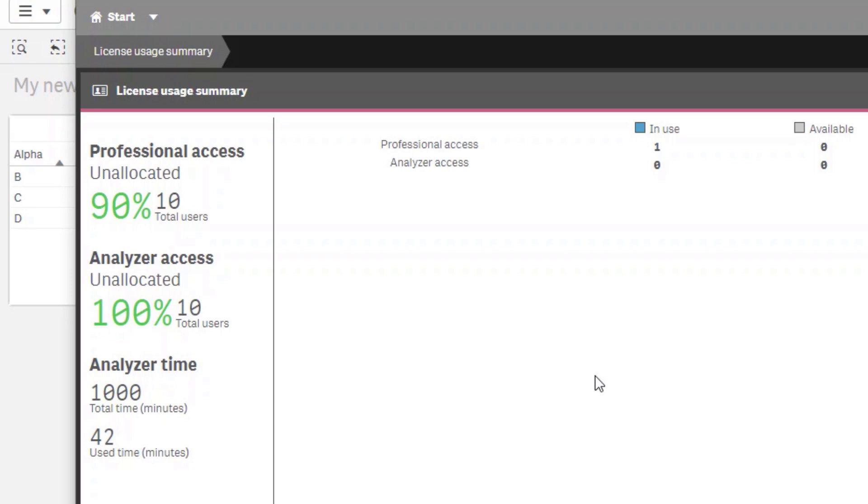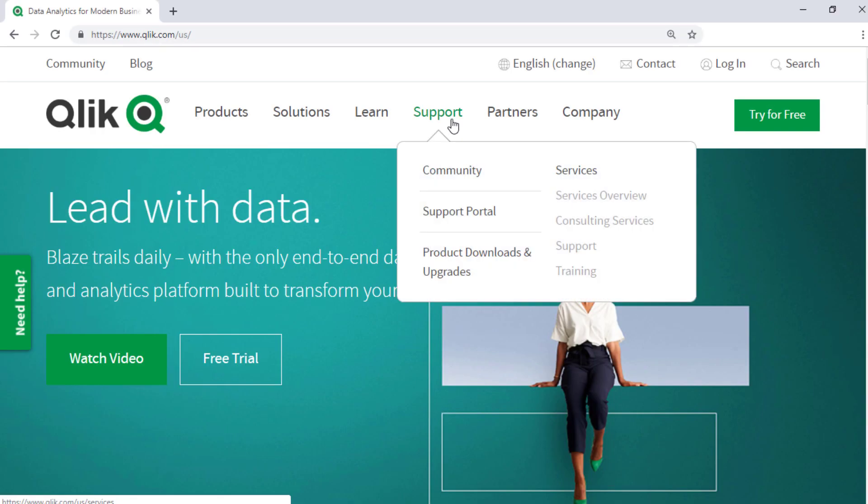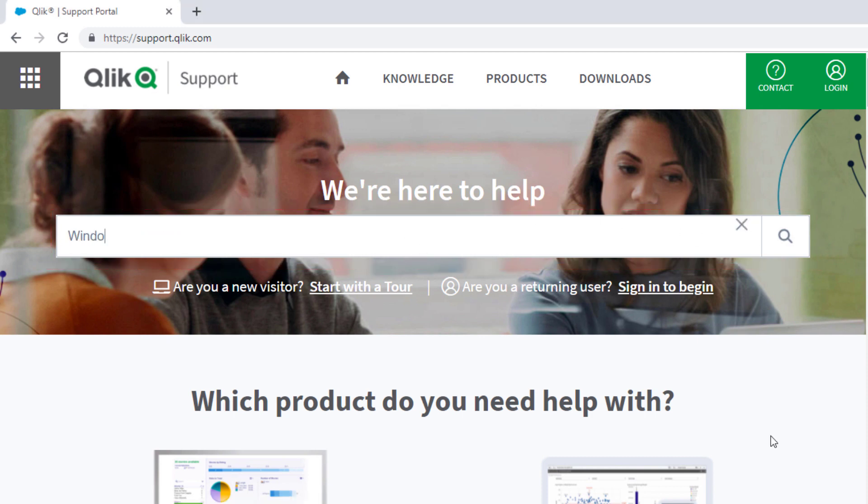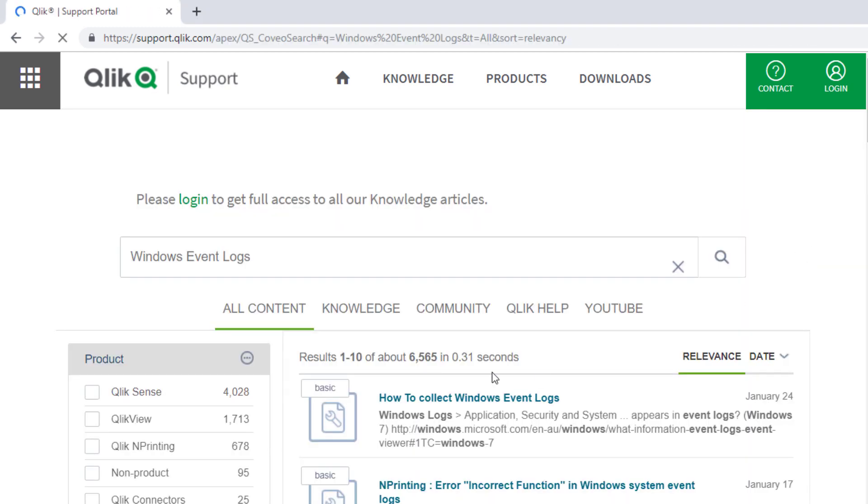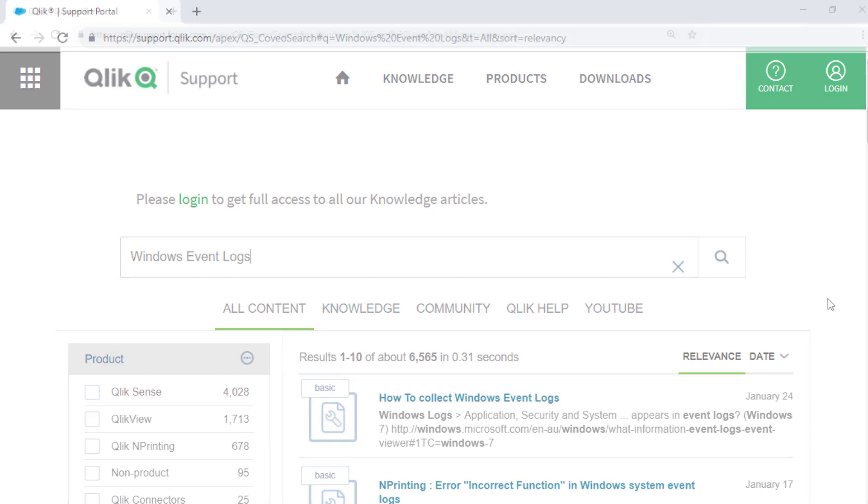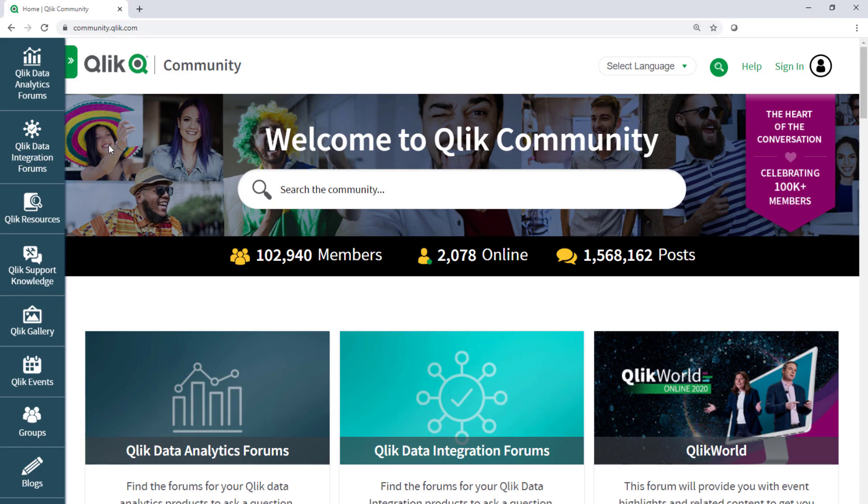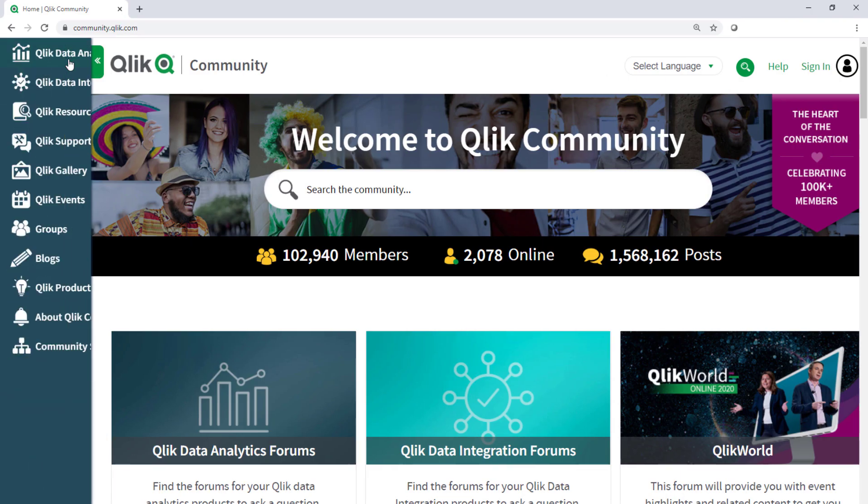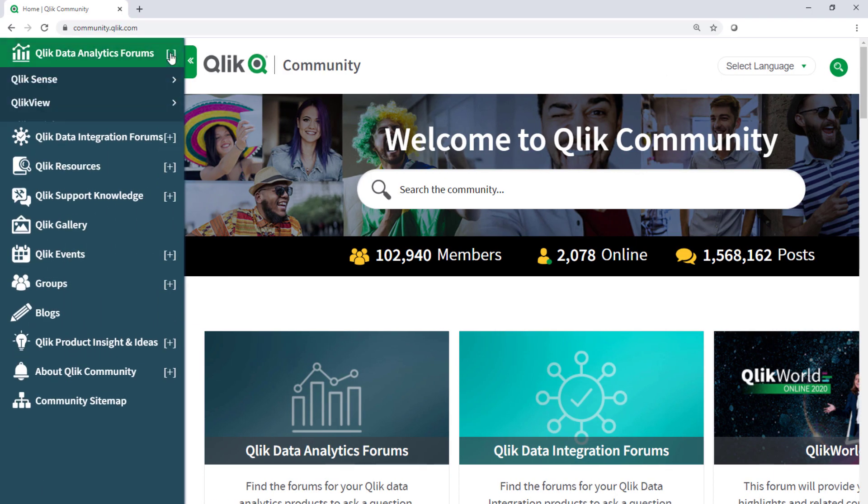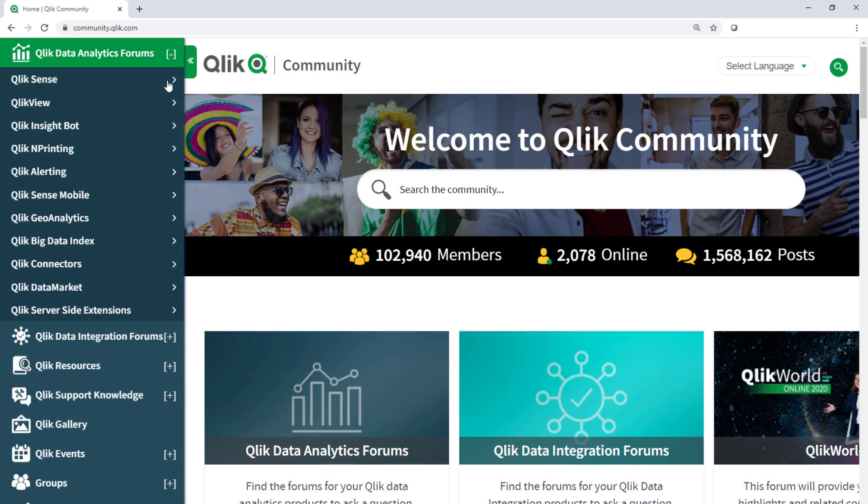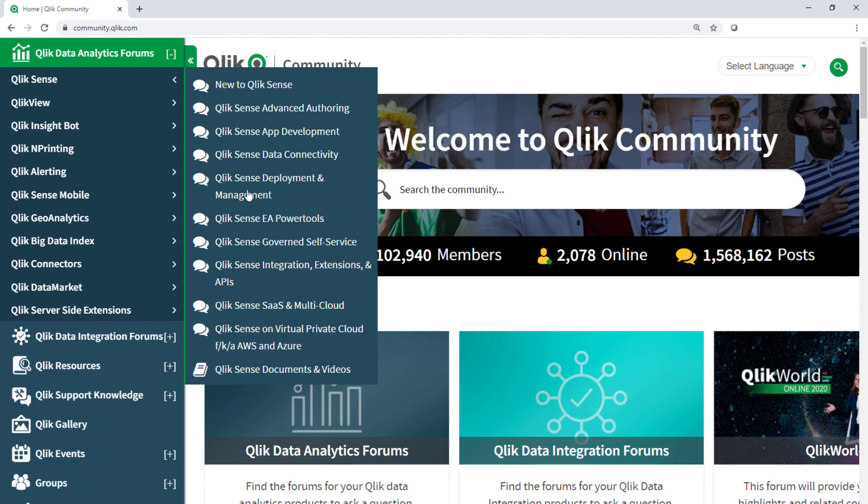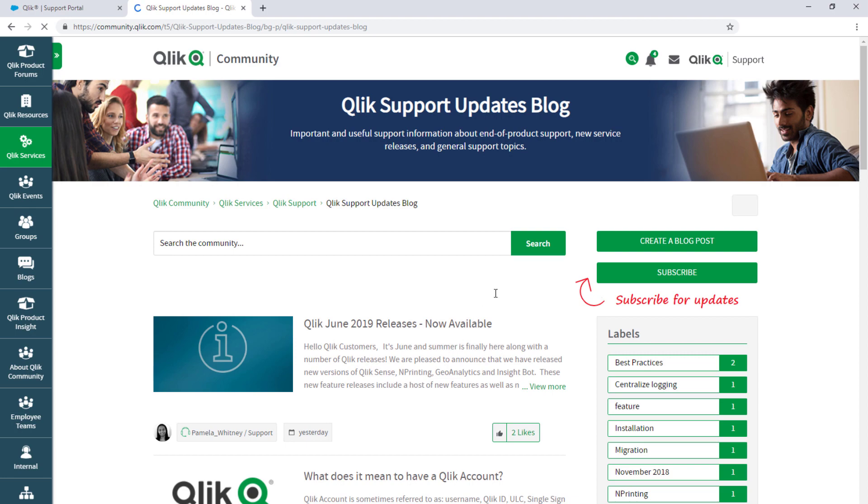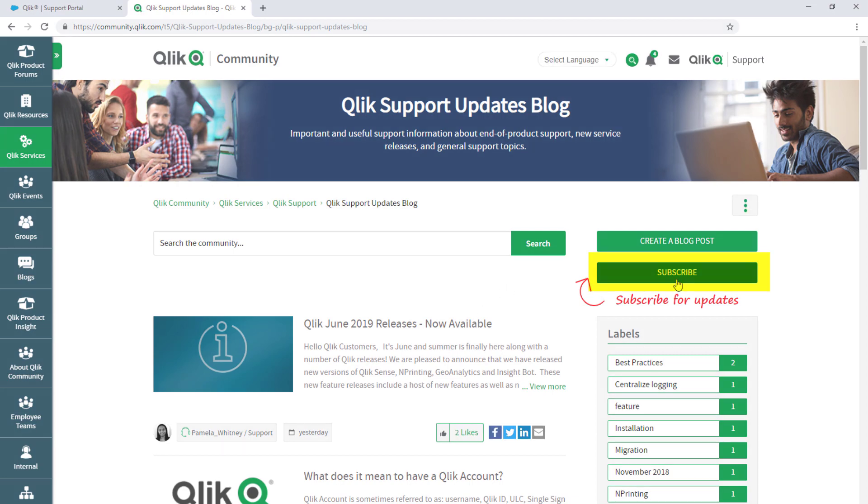I hope this helped. If you'd like more information, search for answers using the unified search tool on the support portal. It searches across the support knowledge base, Qlik community, Qlik help site, and Qlik YouTube channels. Take advantage of the expertise of peers, product experts, and technical support engineers by asking a question in a Qlik product forum on Qlik Community. And don't forget to subscribe to the support updates blog. Thanks for watching.